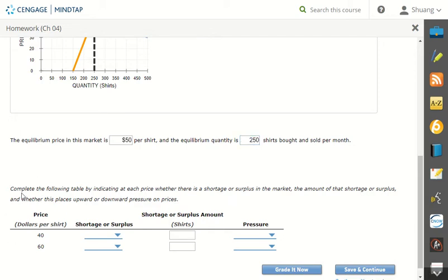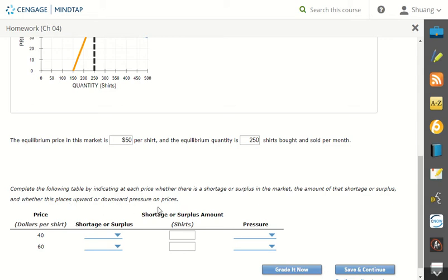So to complete the following table by indicating at each price whether there is a shortage or surplus in the market, the amount of the shortage or surplus, and whether this will place up or downward pressure on the prices.